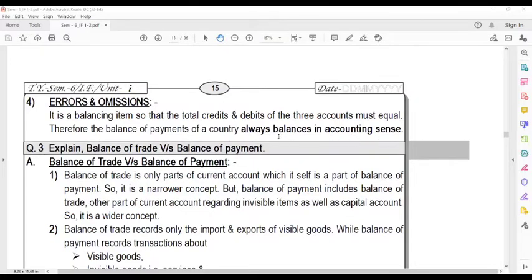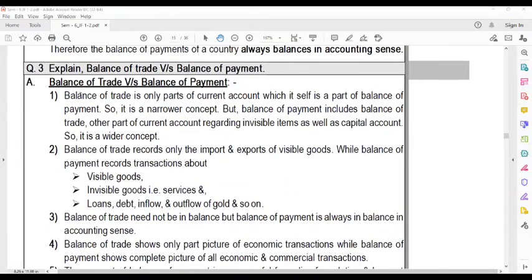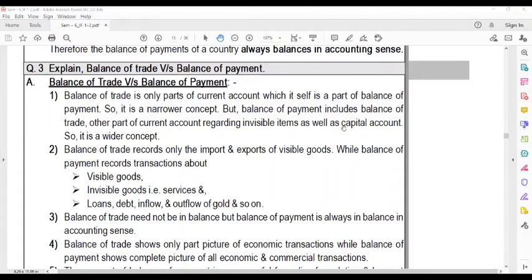The Balance of Trade is only a part of the current account, which itself is a part of the Balance of Payment. Balance of Trade literally records only trade — only the current year's visible trade is recorded. It is a narrow concept. However, Balance of Payment includes the Balance of Trade and other parts of the current account regarding invisible items as well as the capital account. So it is a wider concept.